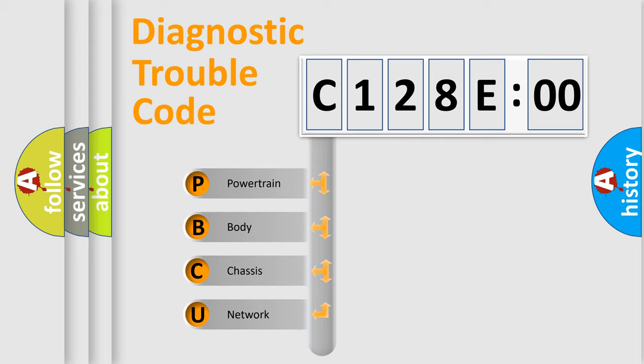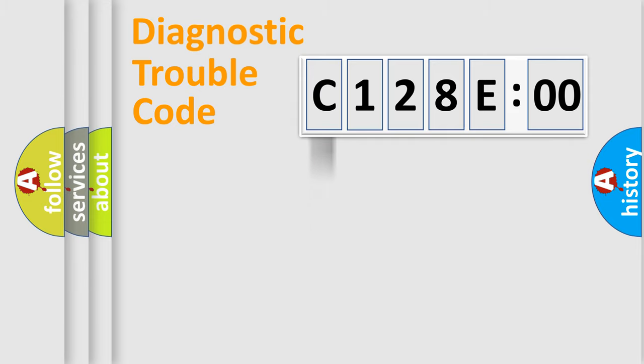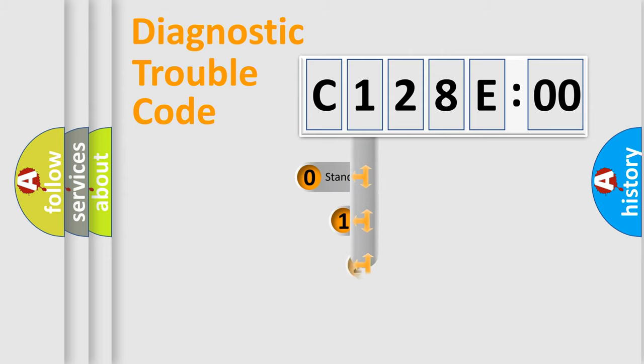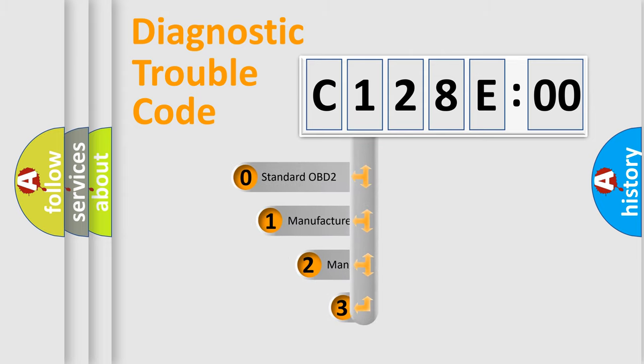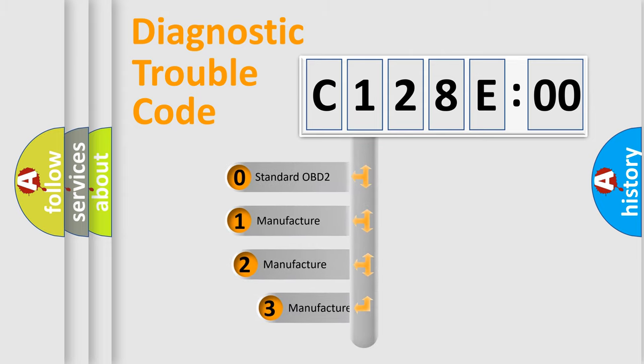We divide the electric system of automobile into the four basic units: powertrain, body, chassis, and network. This distribution is defined in the first character code.